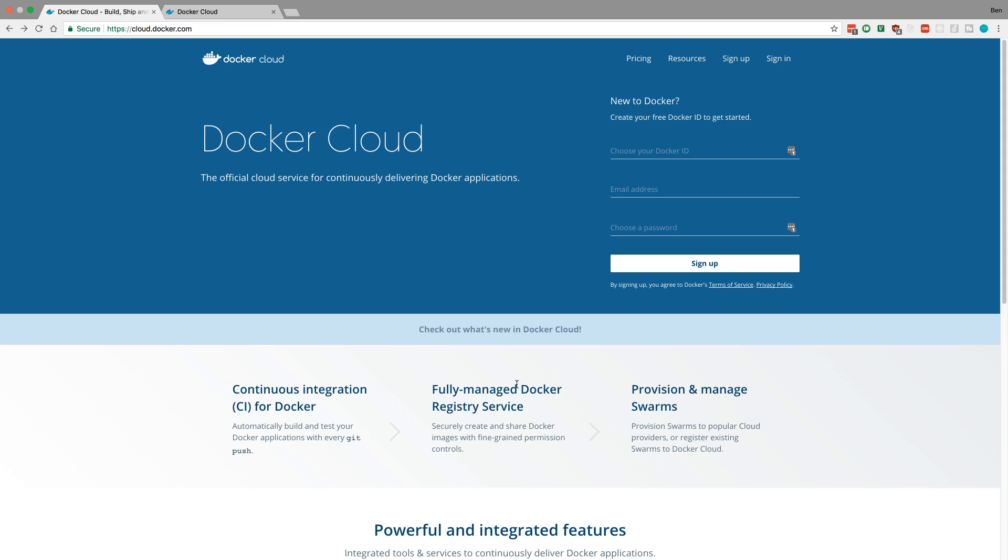Now to do this, it's really helpful to have our Docker images hosted somewhere. So I'm going to show you in this video how to host your Docker image on Docker Cloud.